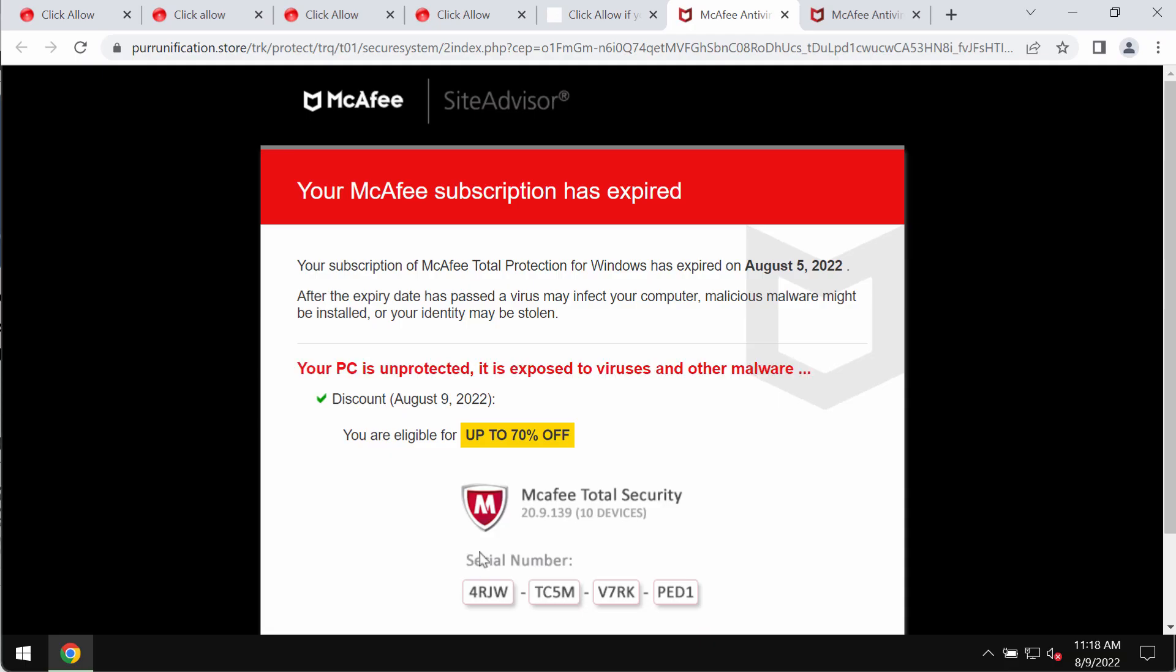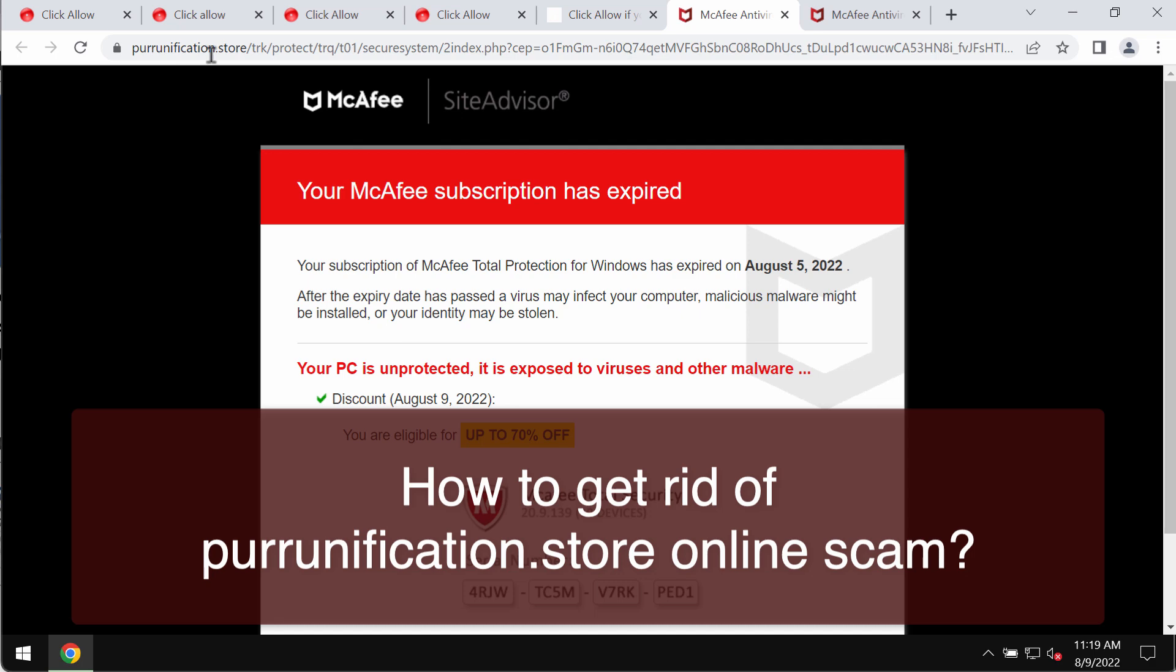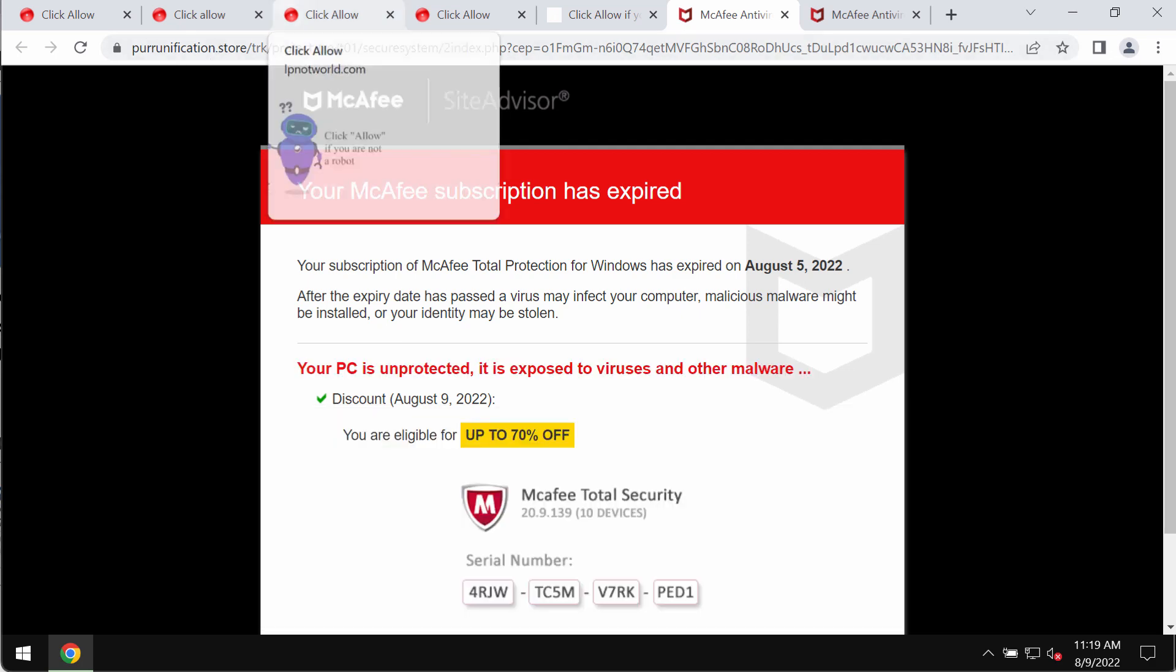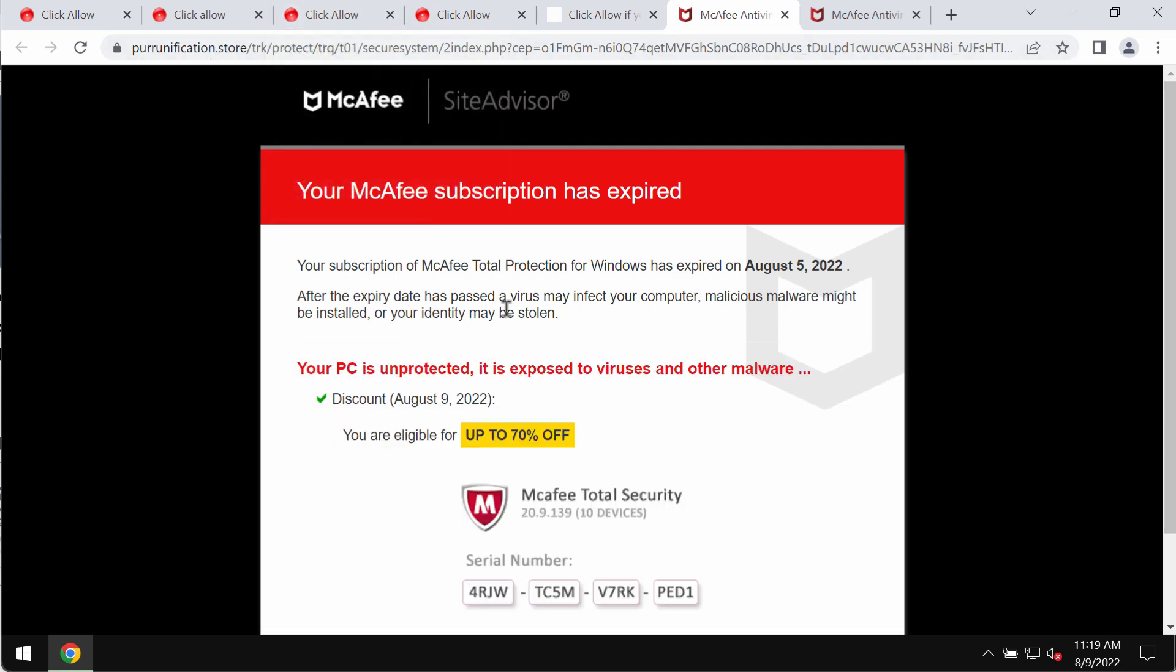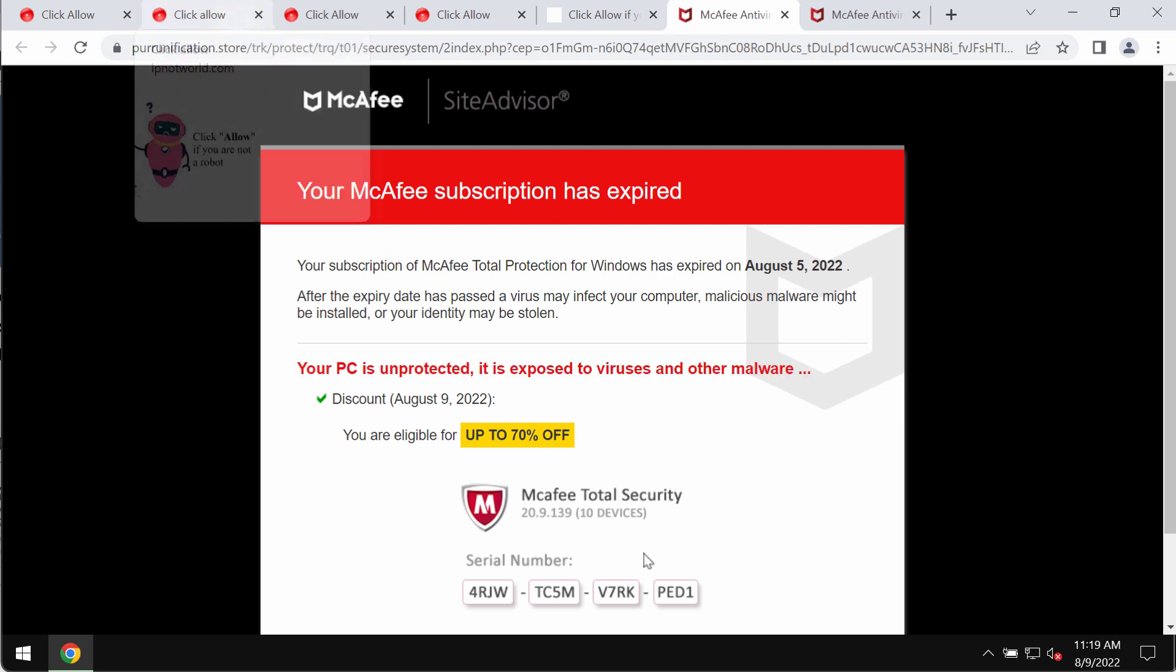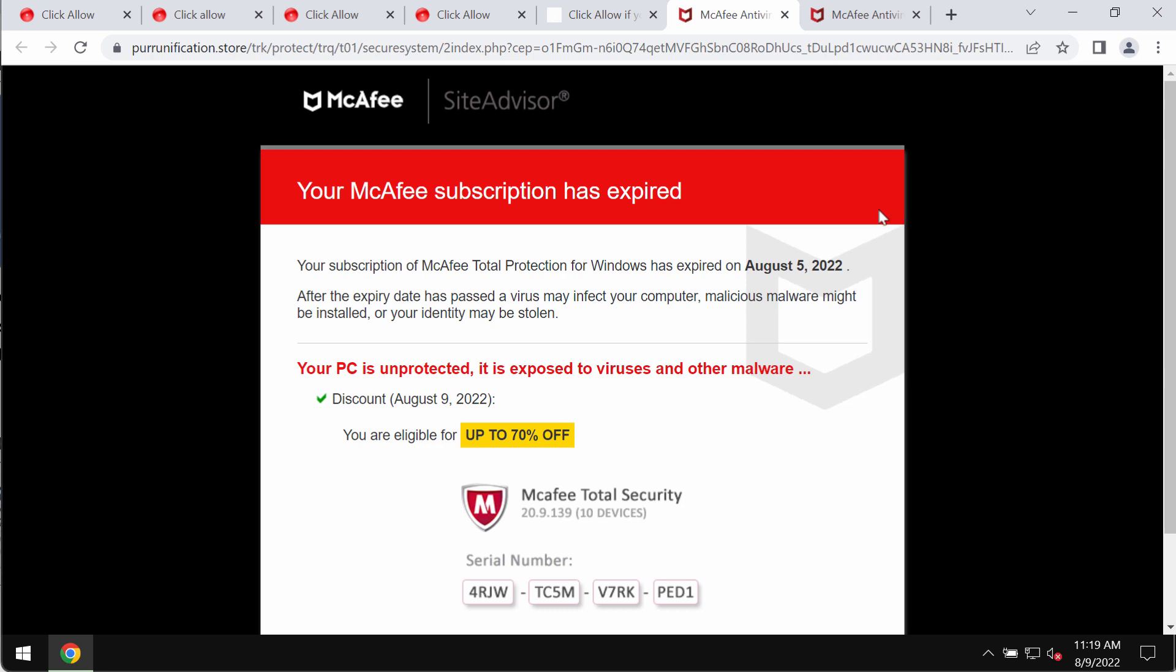My video guide will help you to remove the online scam that comes from the site Purunification.store. Purunification.store is a deceptive and very malicious site attacking Google Chrome and other browsers today. This site tries to mislead you and make you download and install certain potentially unwanted software.